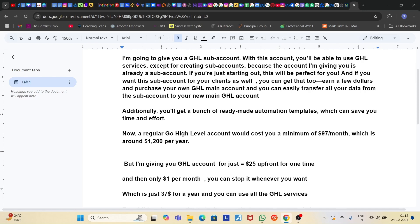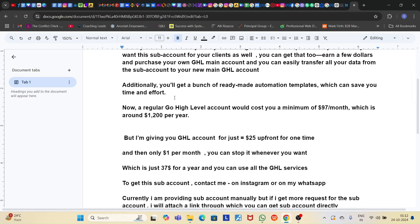If you are just starting out, this will be perfect for you. If you want this sub-account for your clients as well, you can get that too. And in the future, if you get your own main Go High Level account, you can transfer all your data easily from this sub-account to your new main account.